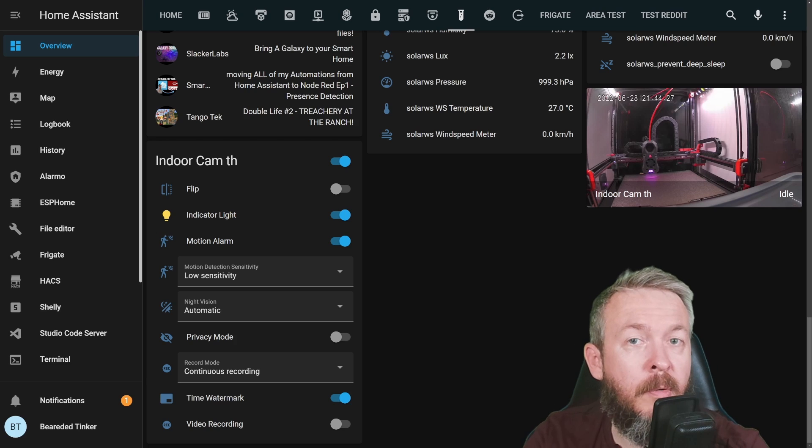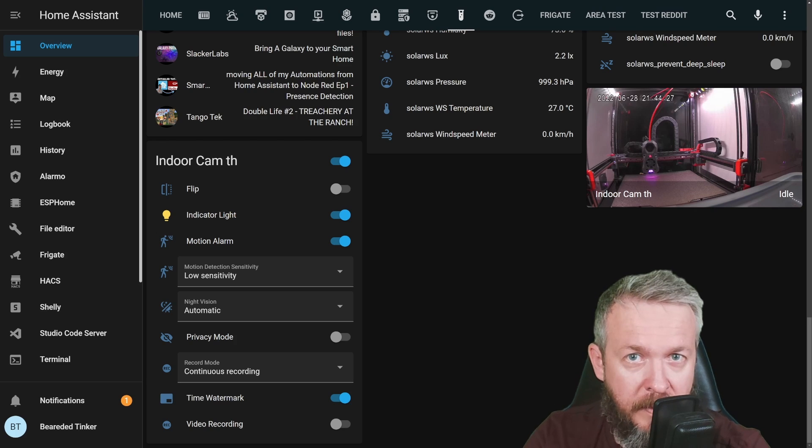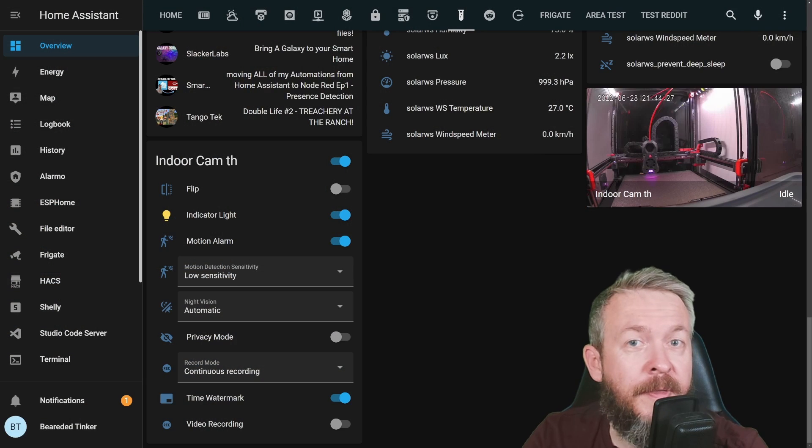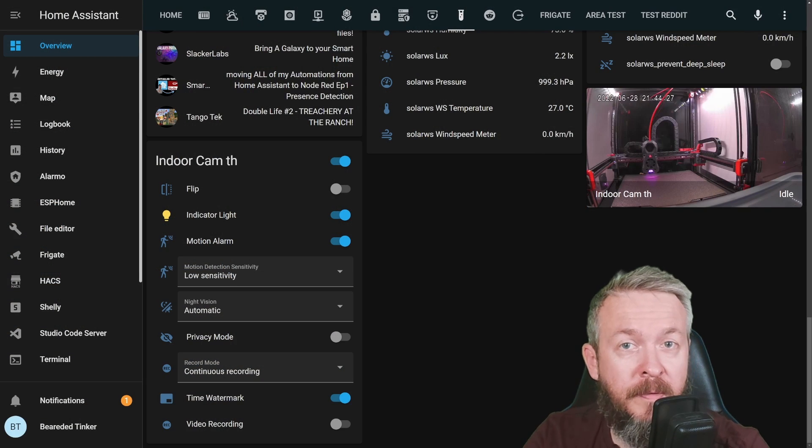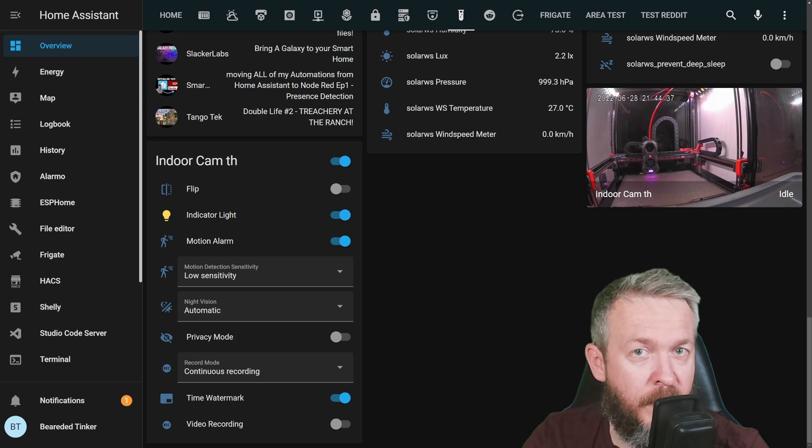A couple of notes before I wrap up this video. First, don't forget to join the giveaway. Second, in the video description I'll be leaving a couple of SwitchBot links and promo codes.